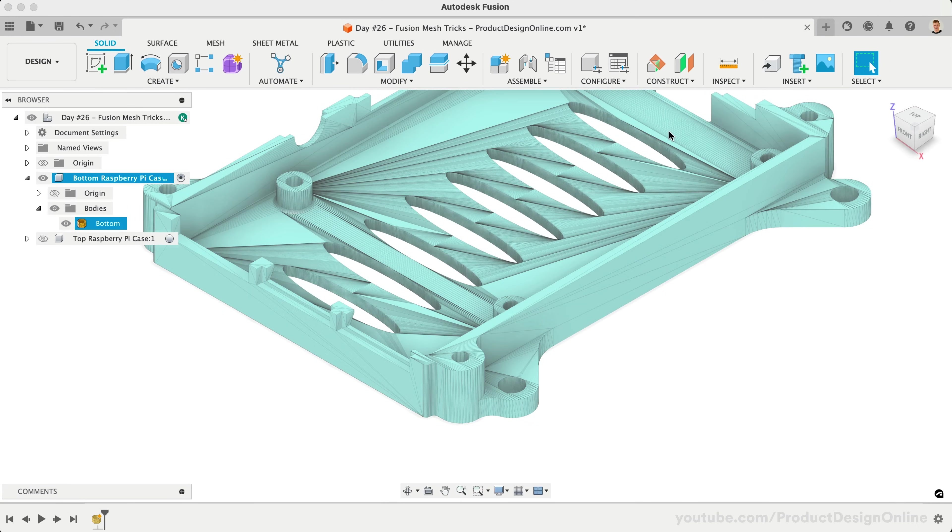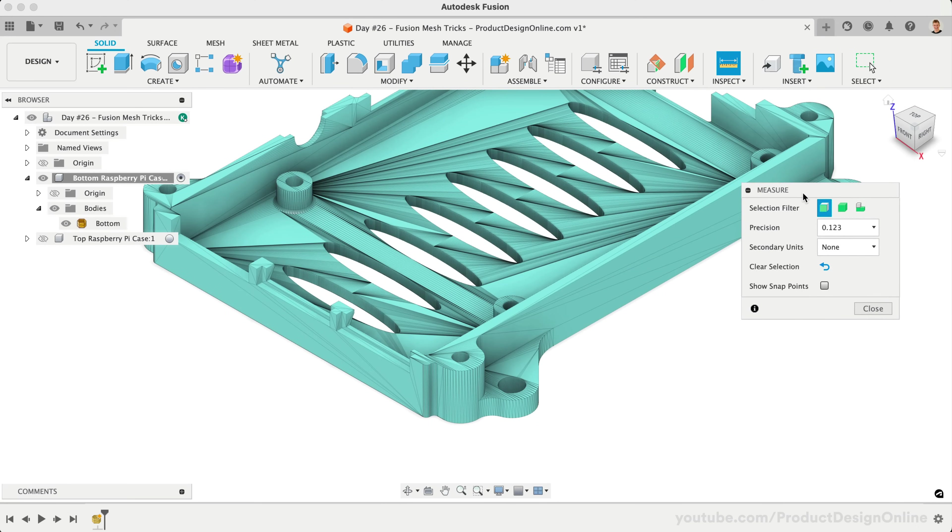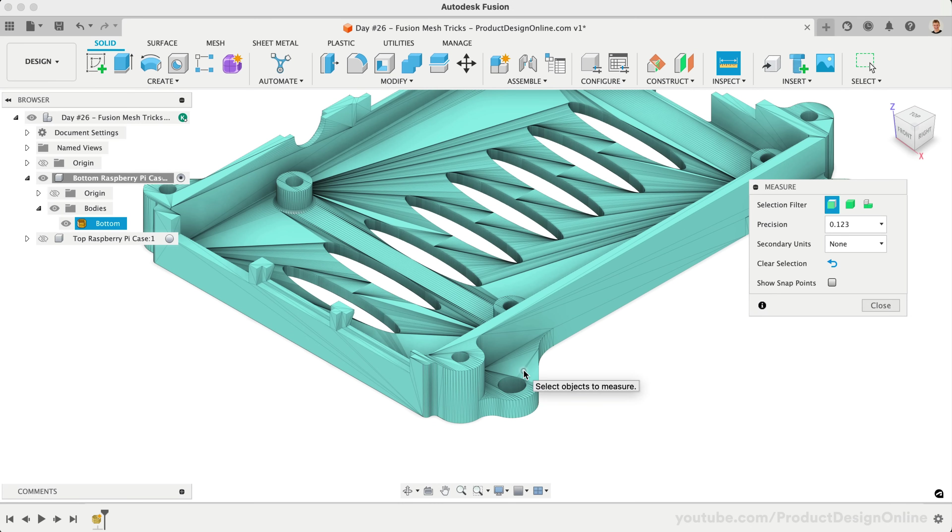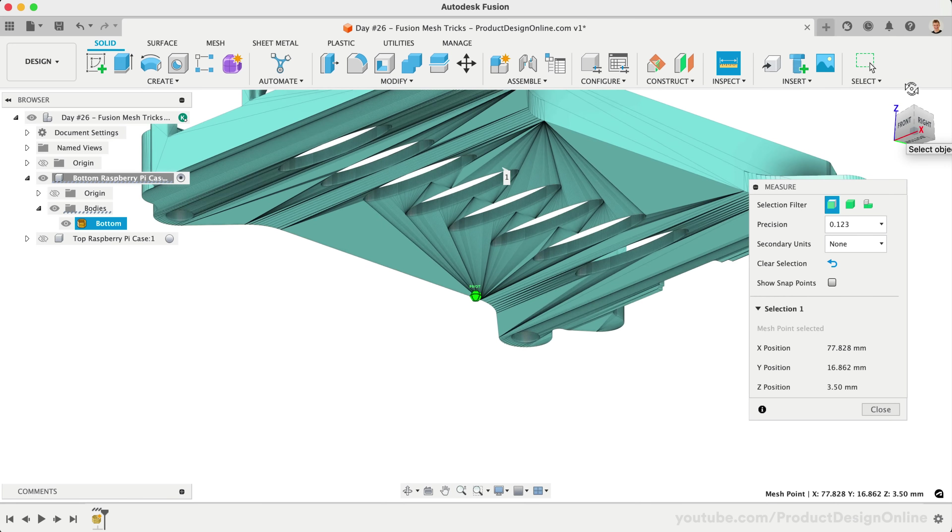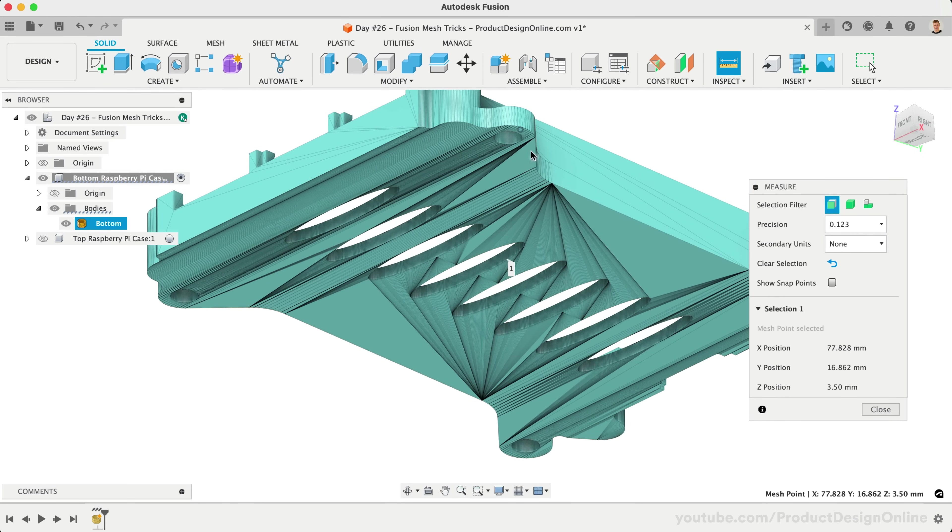Overall, it's harder to measure mesh bodies because we don't have as many snap points when compared to solid bodies. However, there is one handy trick with the measure tool. Start by selecting anywhere on the top surface of this flange. Navigate the model and select anywhere on the bottom surface.